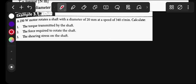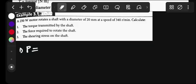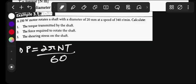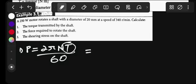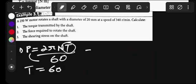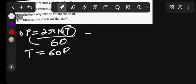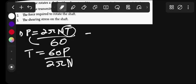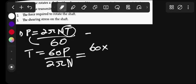For the torque, since we're given power, we can use the power formula: P = 2πNT/60. Making torque the subject: T = 60P/(2πN), where P is power and N is in RPM.